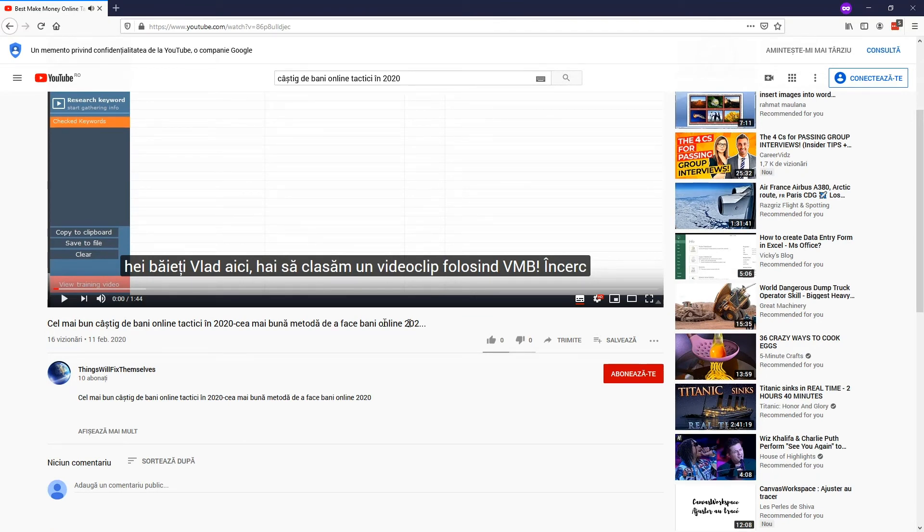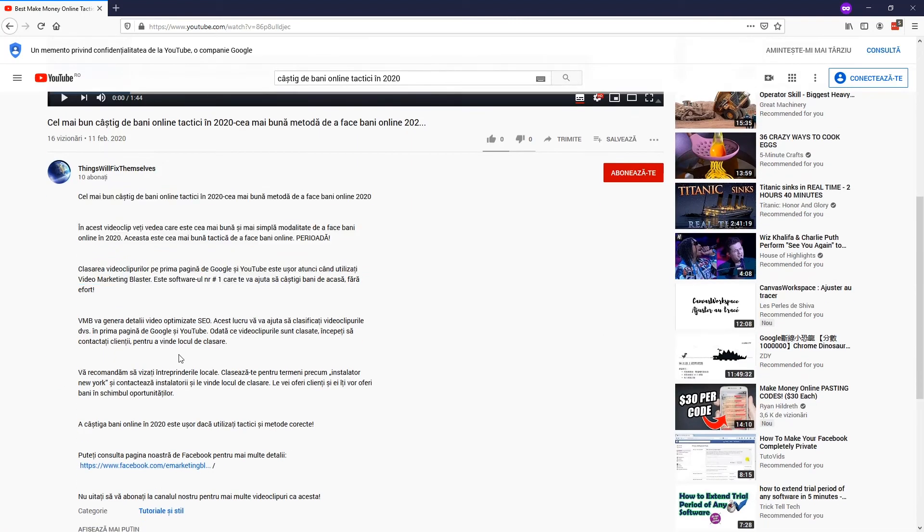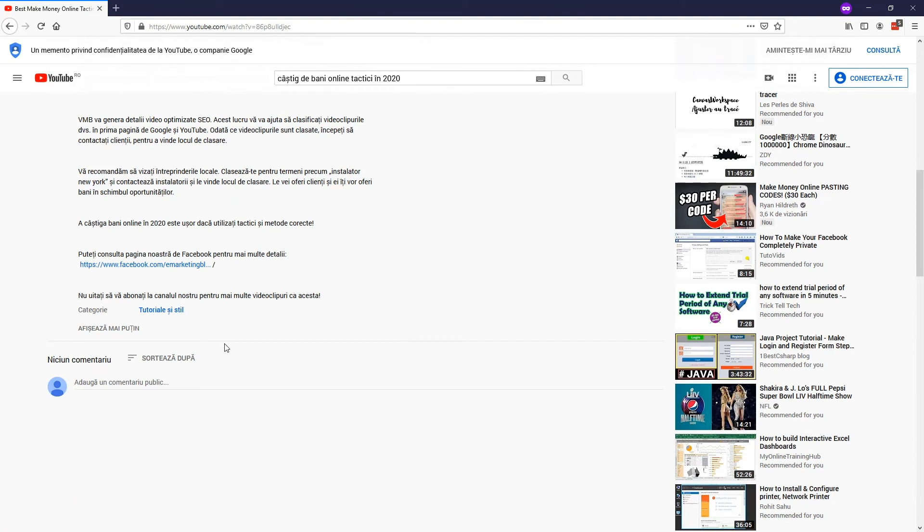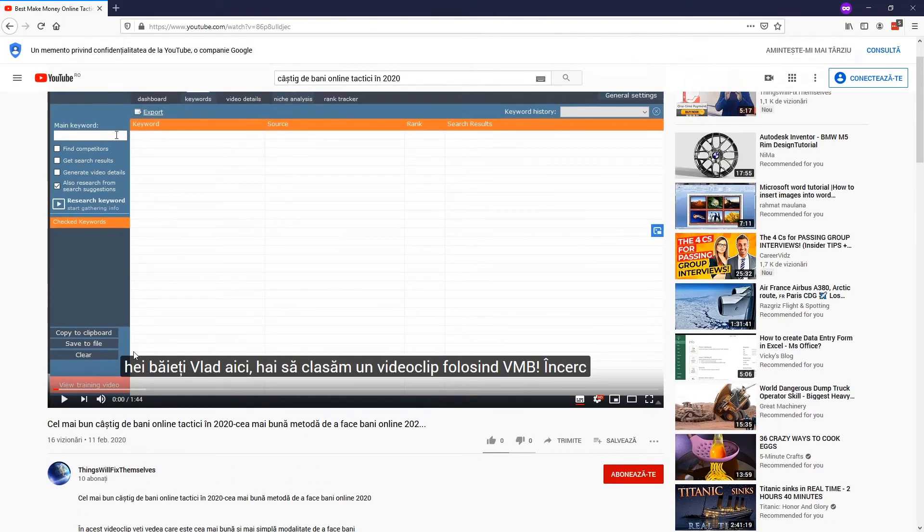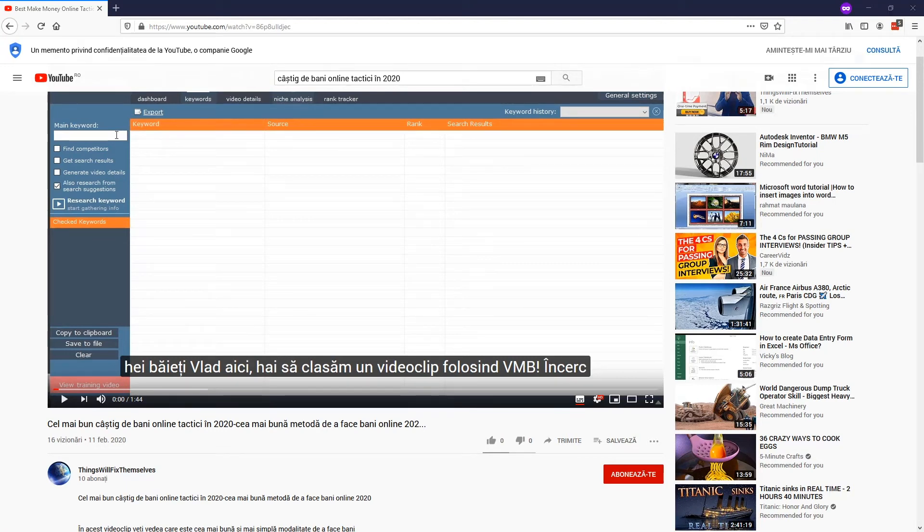So as you can see the subtitle is in Romanian, the title is in Romanian, the description is in Romanian. So any Romanian guy who would see our video, he would see the title, the description in Romanian and he would understand the video because the subtitle is in Romanian.